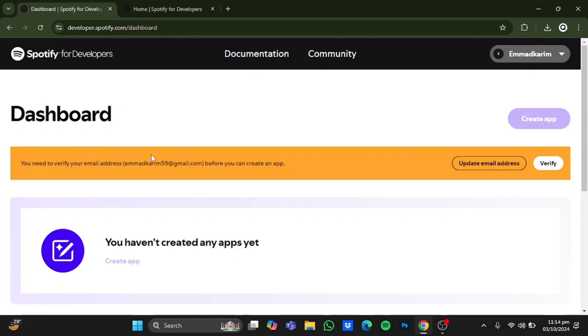Now in here, you would have to verify your email. For that purpose, click on verify right here and a verification email would be sent to you. Now after the confirmation process has been completed, reload the page.